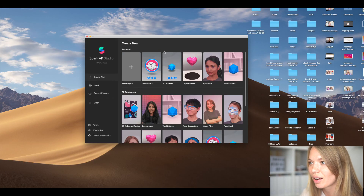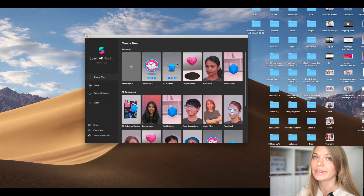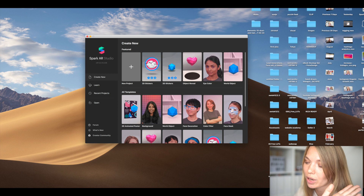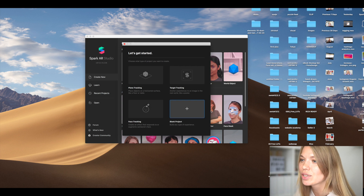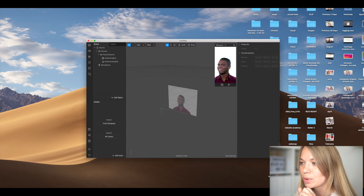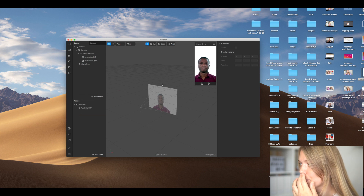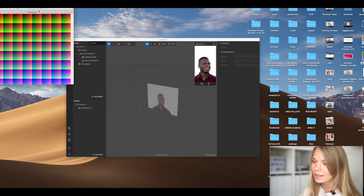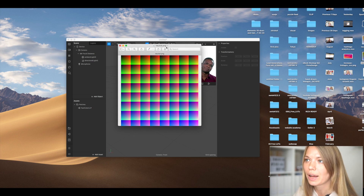This is how the Spark AR interface looks. We'll go ahead and create a new project. If you're interested in making pre-made templates, you can see some here — you can replace colors and adjust things. But we're going to create a blank project. The first thing we need is the fast color LUT, which we'll drag and drop in.